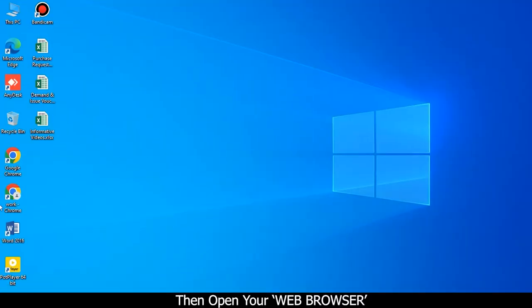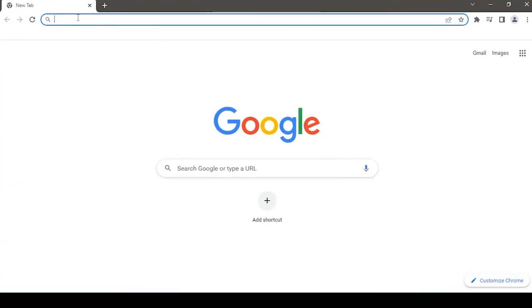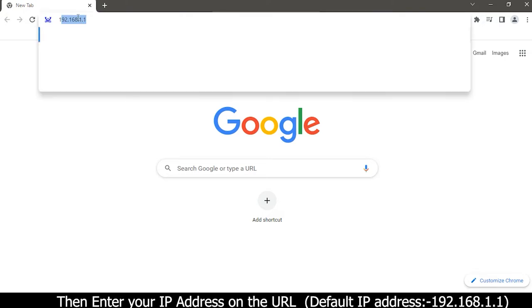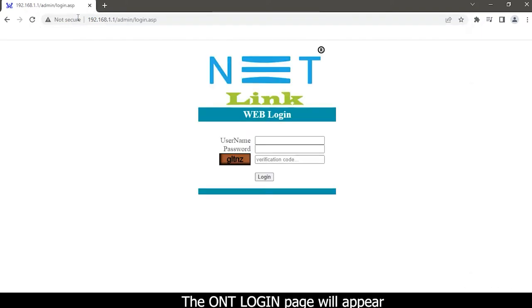Open your web browser and enter your IP address in the URL. The default IP address is 192.168.1.1. The ONT login page will appear.